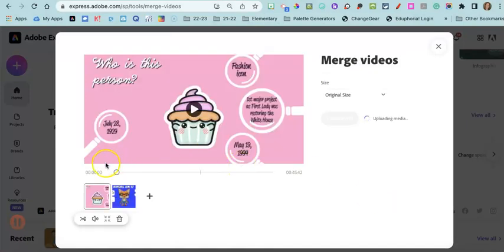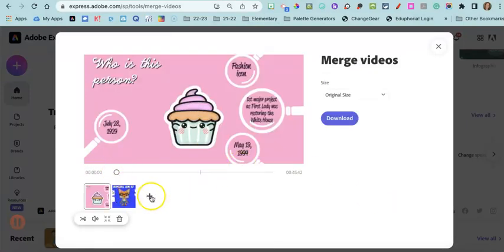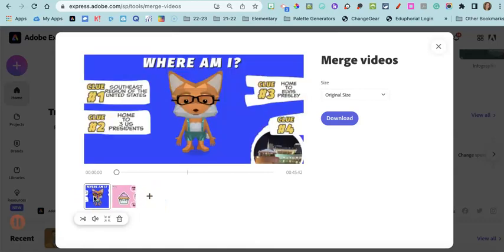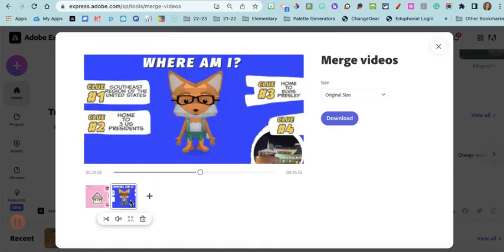And so now I've got my two videos here. Now I can always add a third video if I need to, or I can move these around if I want them in a different order.